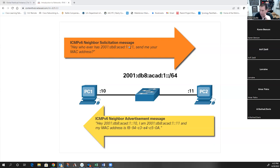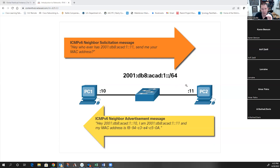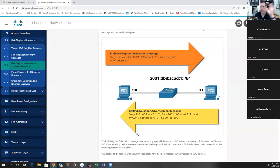When the neighbor solicitation message goes out, it's sent multicast - not broadcast - and it's sent to a solicited node multicast address created using part of the IP address being sought. The host that has that IPv6 address is actually listening on that special solicited node multicast address. So when a neighbor solicitation comes out, PC2 will respond and say that's me, my MAC address is this. It works just like ARP, but uses multicast instead of broadcast.